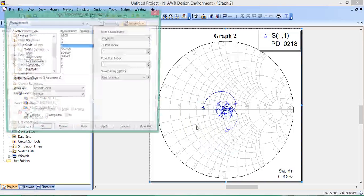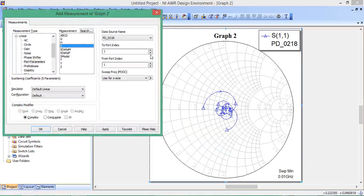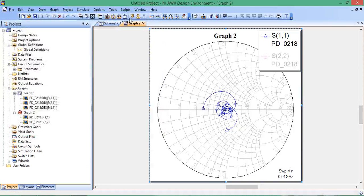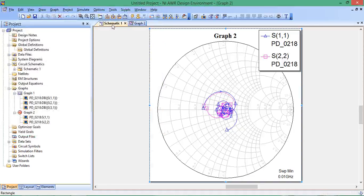Add New Measurement for S22. Analyze. There's S22, very similar to S11, very well-matched.